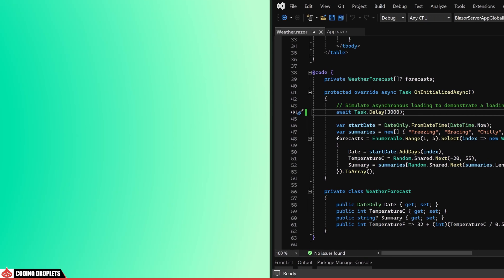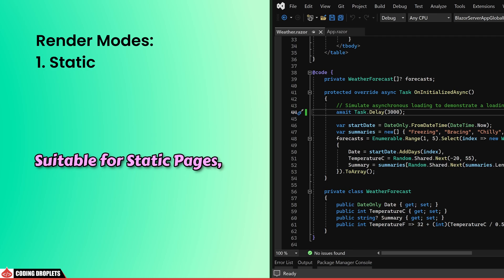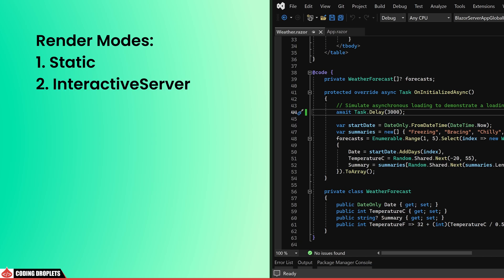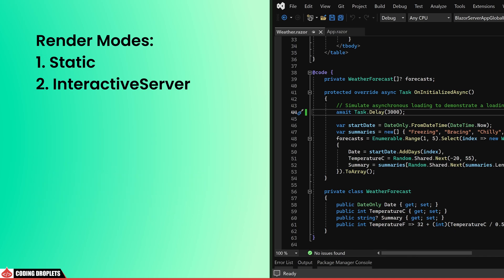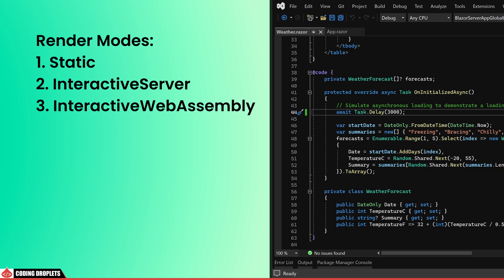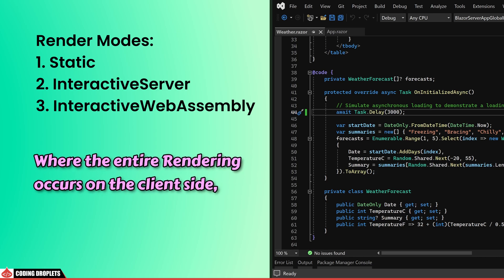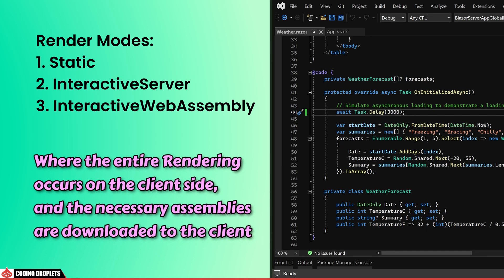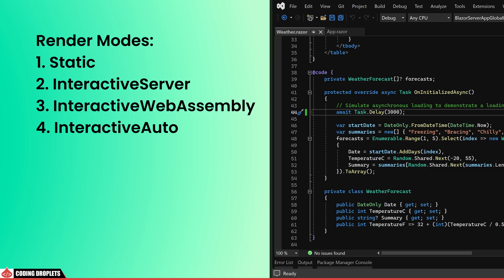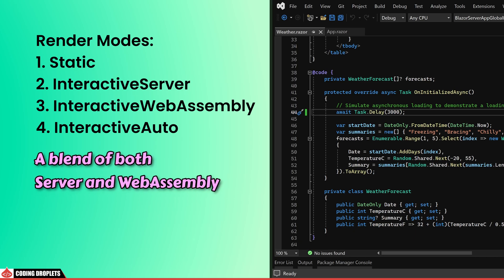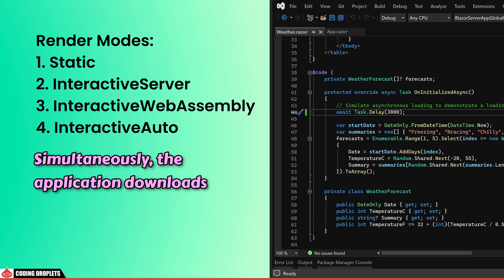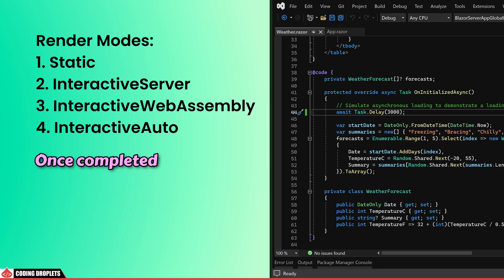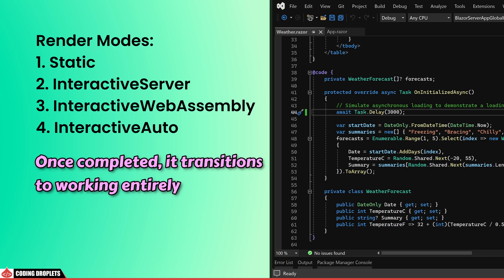In Blazor Web App, there are 4 distinct Render Modes. The first is Static, suitable for static pages and is the default Render Mode. The second is Interactive Server, which is rendered by the server and utilizes web circuits for interactivity. The third is Interactive WebAssembly, where the entire rendering occurs on the client side and the necessary assemblies are downloaded to the client. The last is Interactive Auto — a blend of both server and WebAssembly. Initially, the component is rendered from the server. Simultaneously, the application downloads the assemblies to the client, and once completed, it transitions to working entirely on the client side. By removing the Render Mode, we effectively transformed our application into a Component Interactive app.